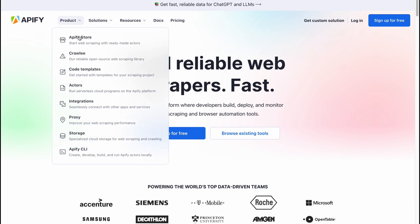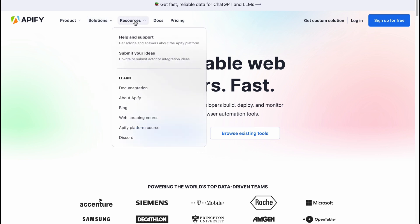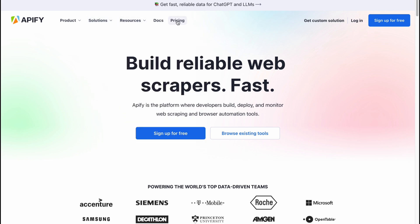From this page we can find a lot of information about their products: Apify Store, Crawlee, code templates, actors, integrations, proxies, stores and Apify CLI. All the solutions are described here along with resources. We can also find the pricing, which we'll discover a little bit later.